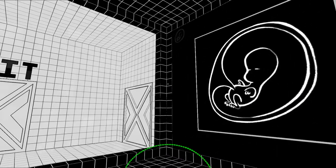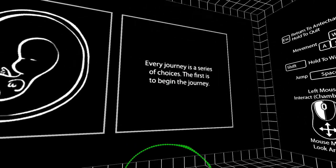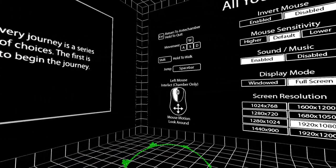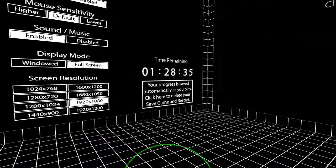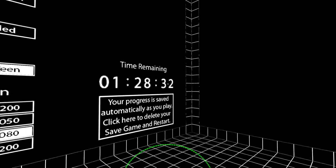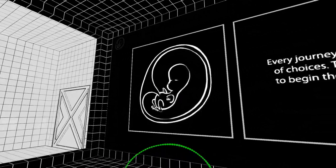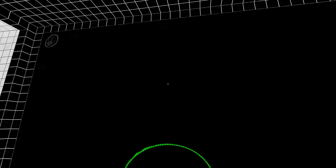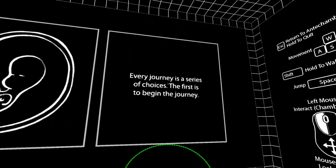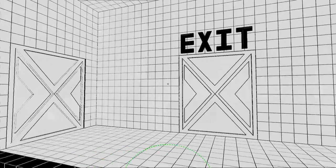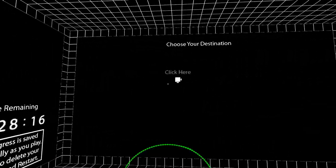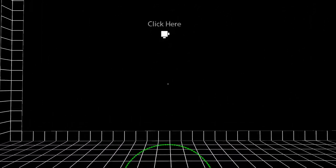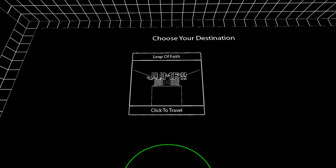Alright so it just dropped me in this room to start. Every journey is a series of choices. The first is to begin the journey. So I'm noticing the cursor is green when I can click on things. I have a timer here set for an hour and a half. But let's really quick click on this. Leap of faith.